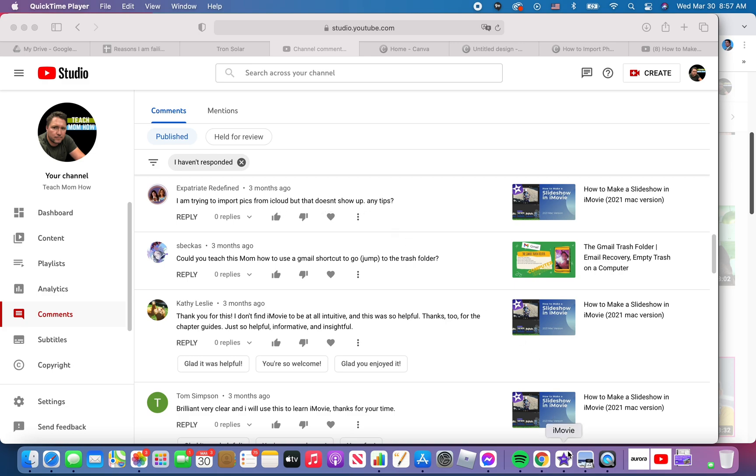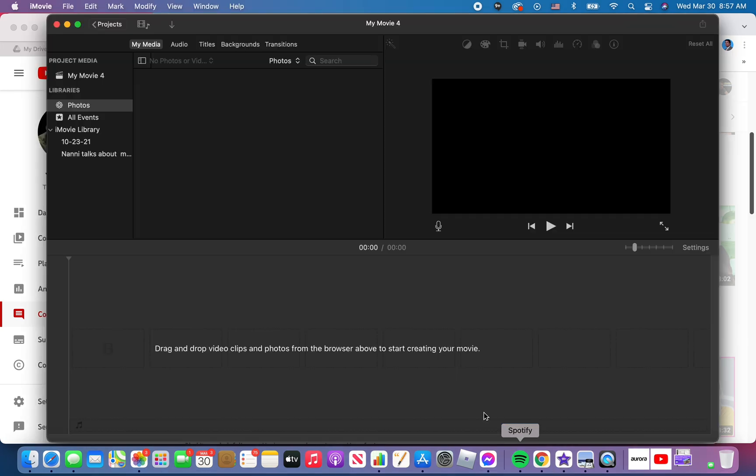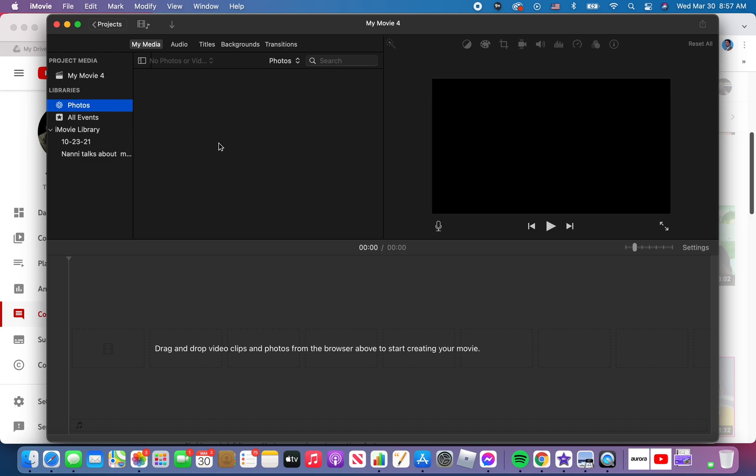I believe what she's talking about is right here in iMovie. When you click on libraries and photos, this should be your photos app, or in other words your iCloud photos. When you take pictures, they go up into the cloud automatically. You should be able to see them here and bring them in. In theory, right? Well, mine never show up and neither do hers.